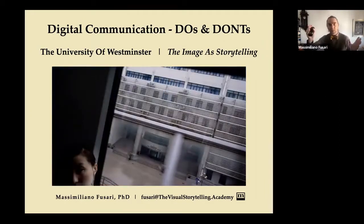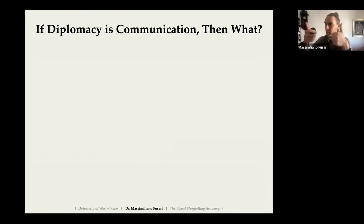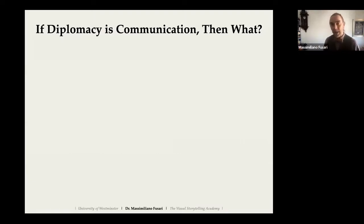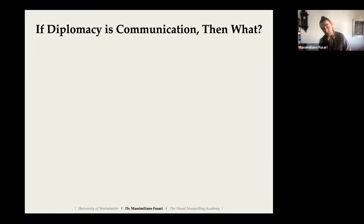You've met me already — Katarina introduced me. Massimiliano is too long; Max works great. The key point I want to address today is: if diplomacy is communication, what does that imply? Whatever we do is about communication — this is the theory I want to address, and it clearly has an impact on online meetings.